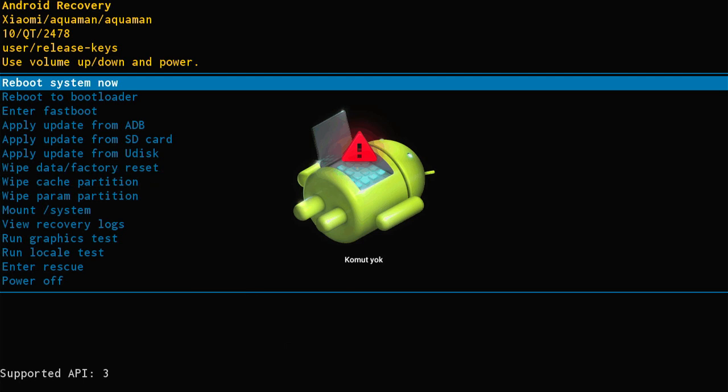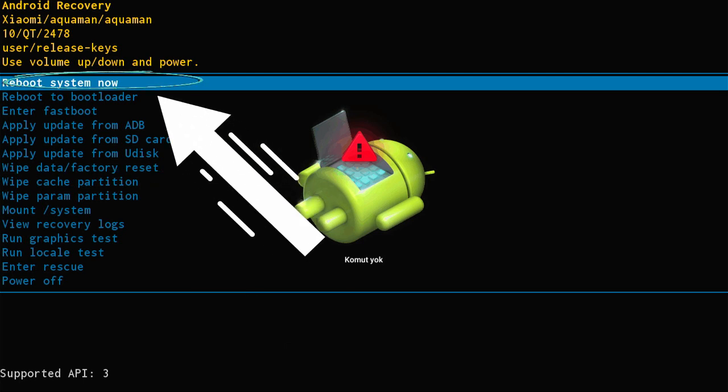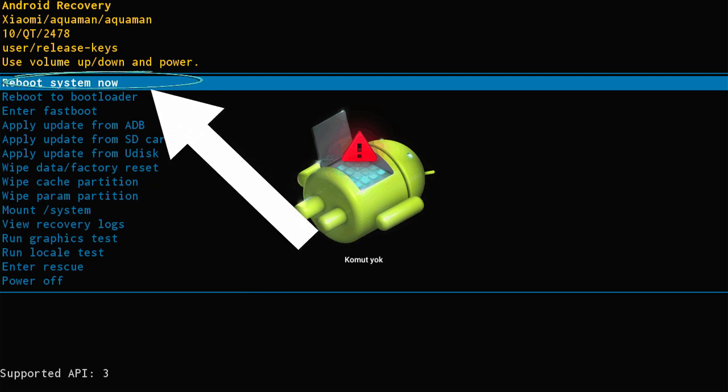Wipe cache partition. Use this option to clear temporary files. Reboot system. Now, after completing the previous steps, select this option to restart your device.